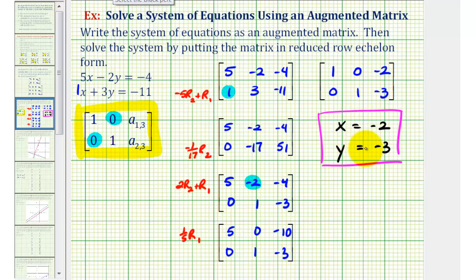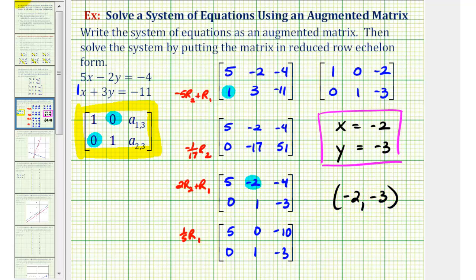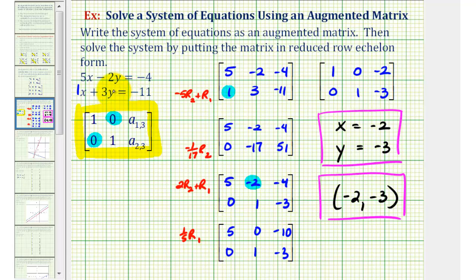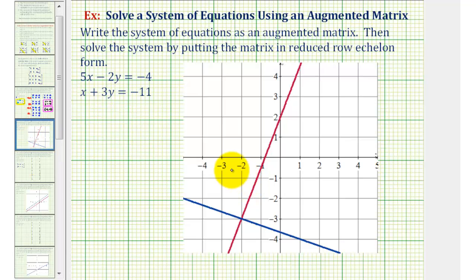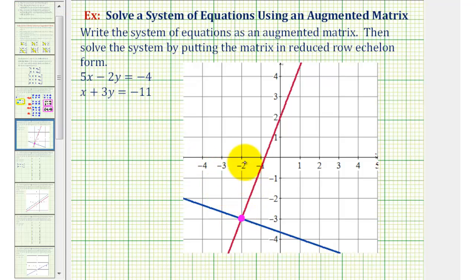We can give the solution as an ordered pair where the x-coordinate is negative 2 and the y-coordinate is negative 3. If we want to check this graphically, we can graph these two linear equations, and the two lines should intersect at the point (negative 2, negative 3). Here's the graph of the two linear equations — here's the point of intersection, and notice the x-coordinate is negative 2 and the y-coordinate is negative 3, verifying our solution is correct.